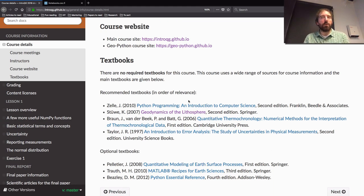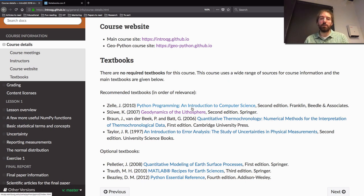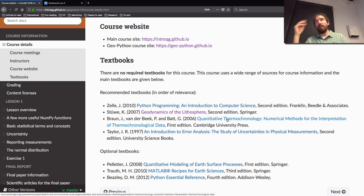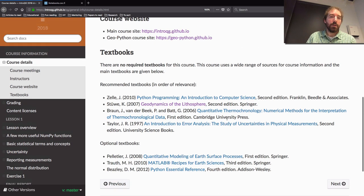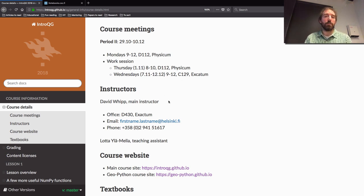This course is like GeoPython in the sense that there's no required textbook. There are some links on the course page if you're interested — a Python programming introduction to computer science, which is more relevant for GeoPython, and some other things like the Geodynamics of the Lithosphere text and a Quantitative Thermal Chronology textbook. If you're curious about topics in the course, you can find more information there. I think you guys know me, I know you, and you know Lotha — the basic information is more or less the same as it was in GeoPython.